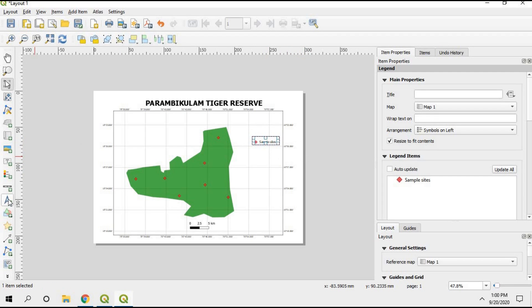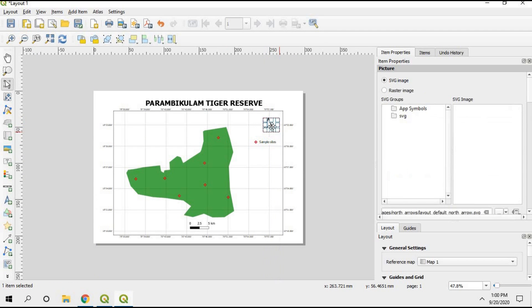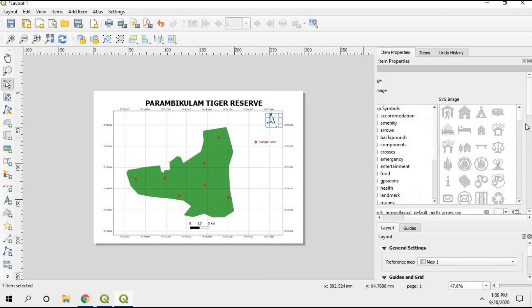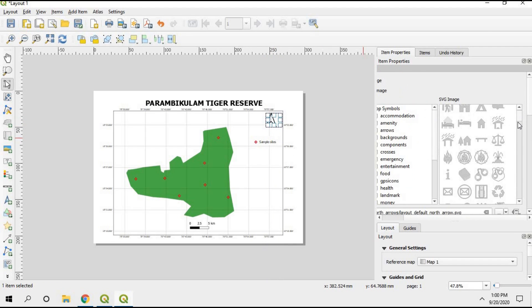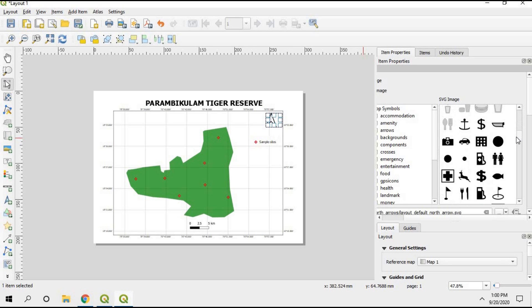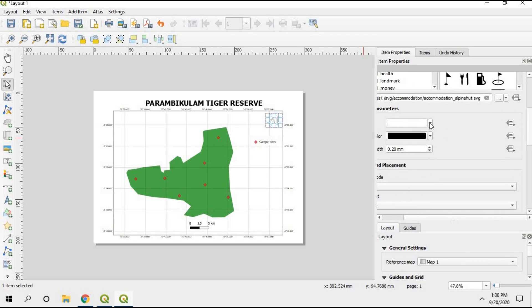Now I want to add a north arrow. Click the North Arrow icon and place it on the map. You can change the color of the north arrow and choose from different symbol styles available. I'll change its color to black.